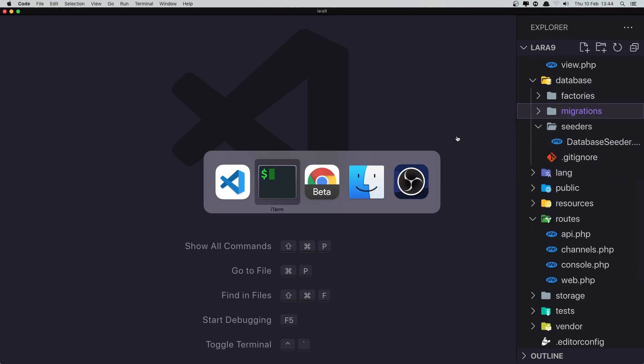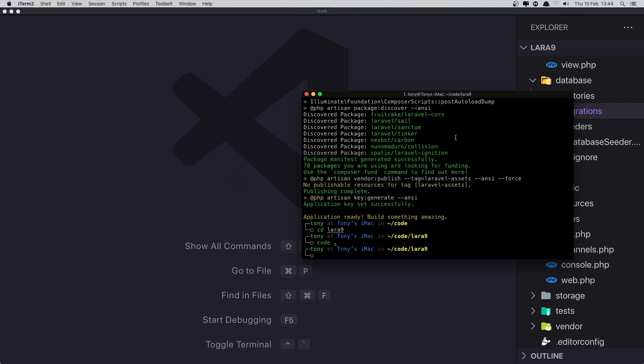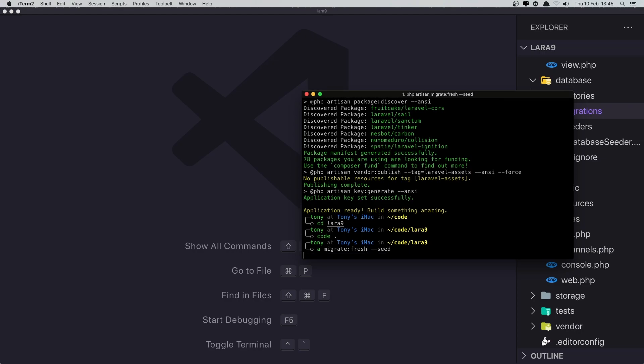Now I have created the lara9 database. I'm going to run artisan migrate:fresh --seed.